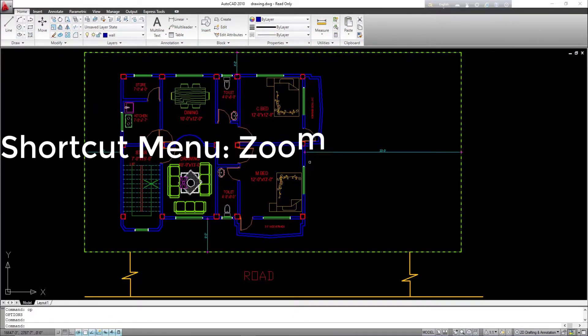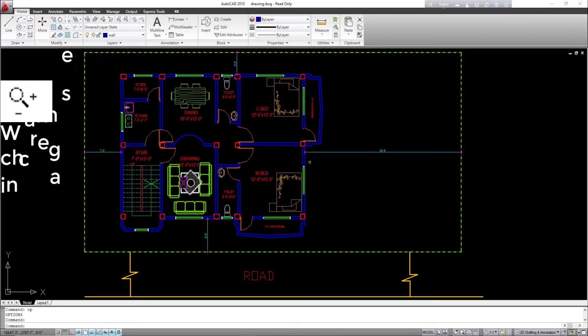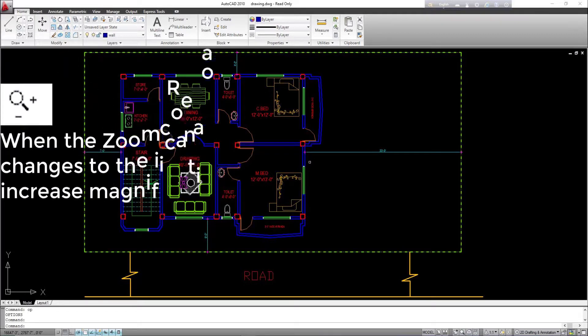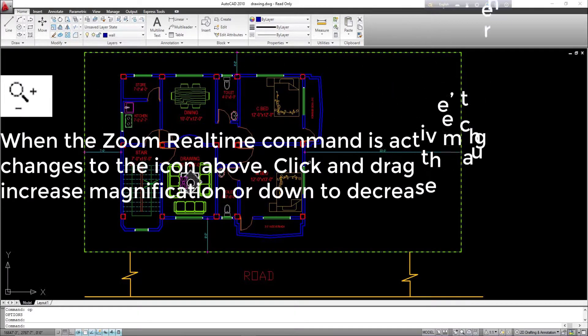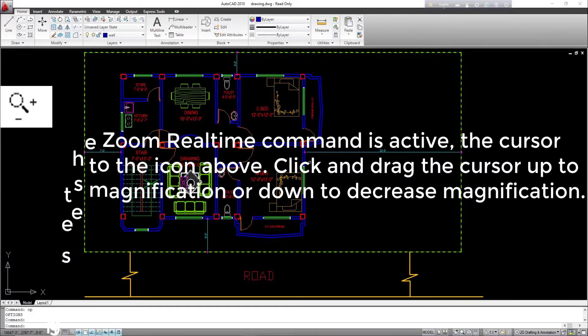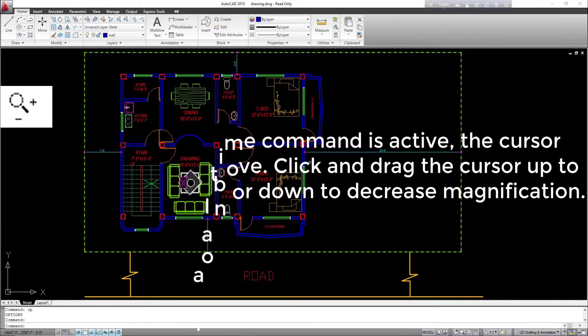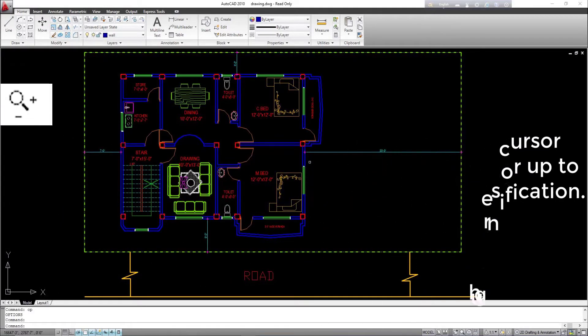Shortcut menu zoom: when the zoom real-time command is active, the cursor changes to the zoom icon. Click and drag the cursor up to increase magnification or down to decrease magnification.